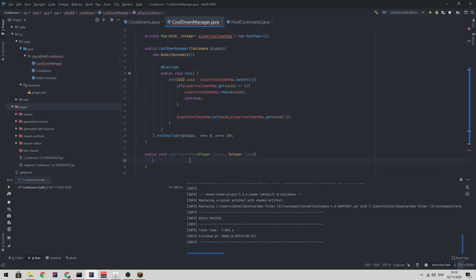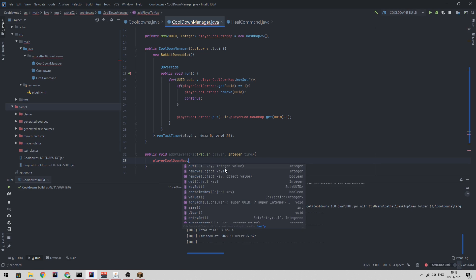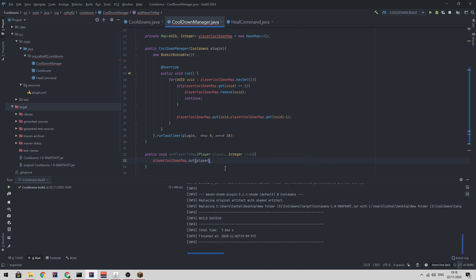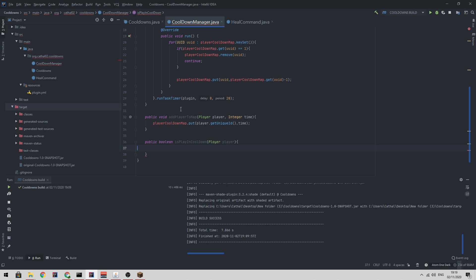So if we want to add a player to the map, we simply do player cooldown map dot put player dot get unique ID time. There's no need to check if the player is already in the map because we're going to presume that if we're calling this function, we want to create a new cooldown. So if they're already in the system, it doesn't really matter. We're just overriding it.